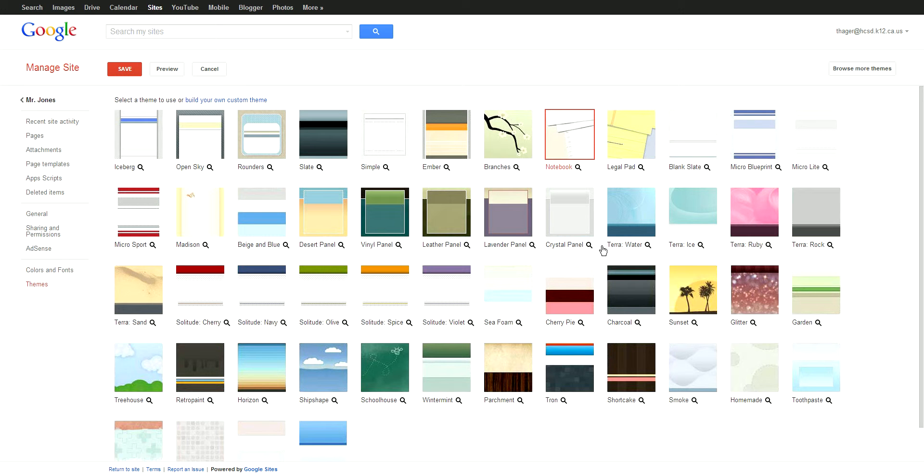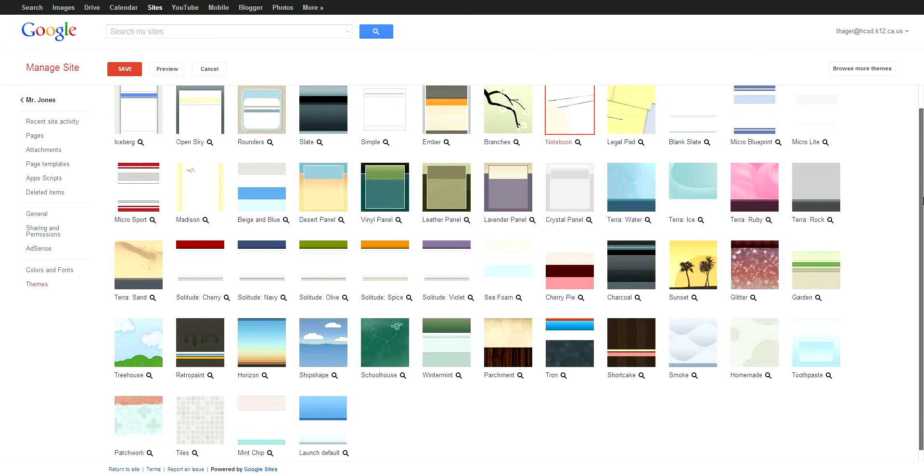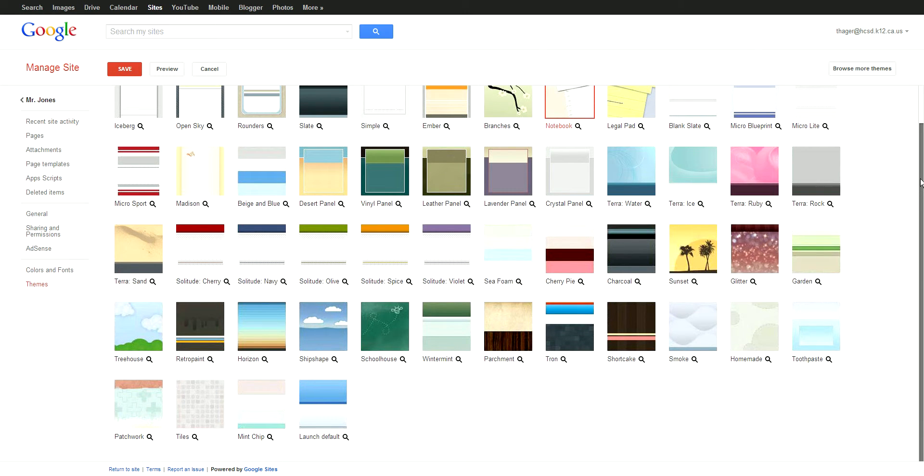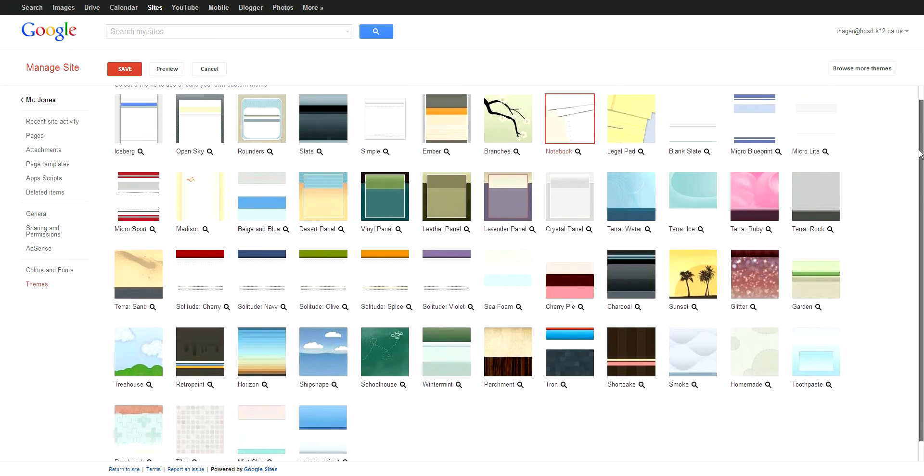As you can see, there's a whole bunch of them. We are using a theme called Notebook for the basic template, but a lot of teachers like to change the theme.